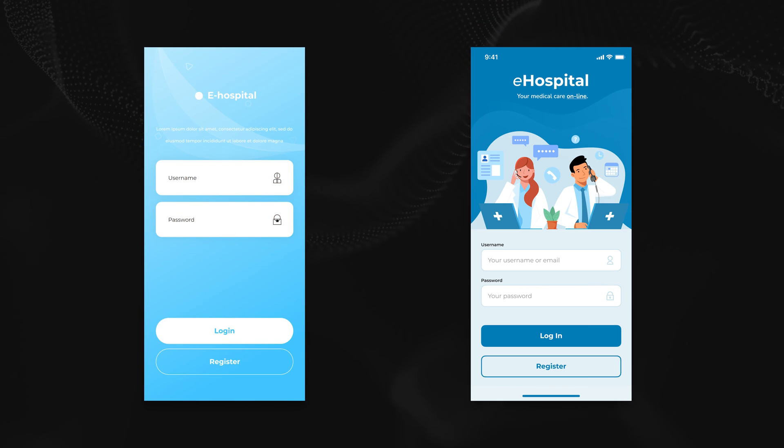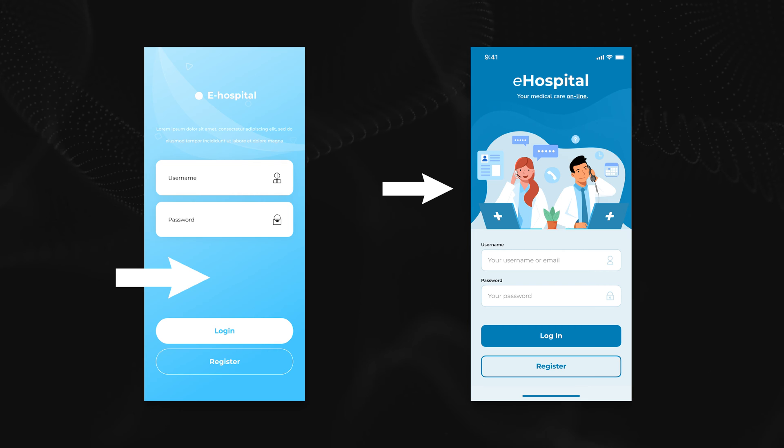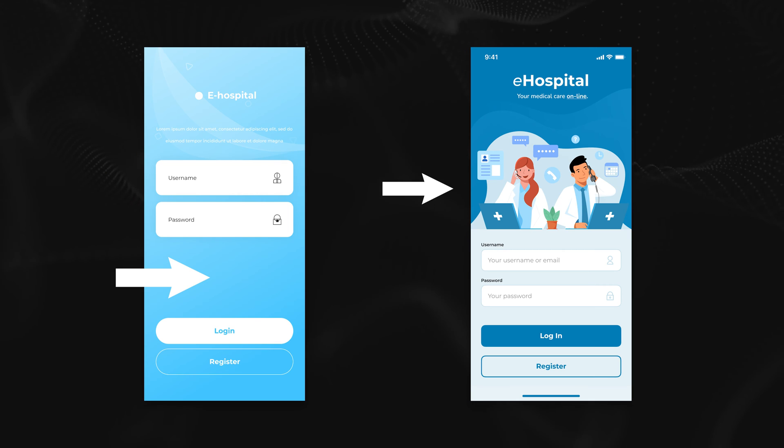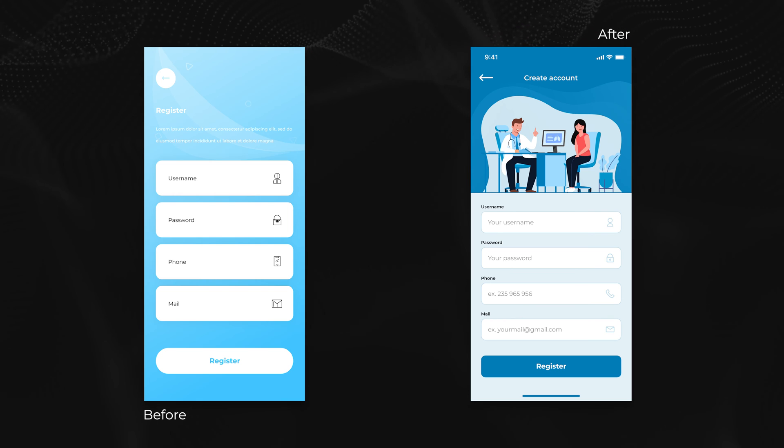Apart from that I have used empty space on my redesign to provide something more visually appealing to the potential user in a form of an illustration. Let's move to the next screen.